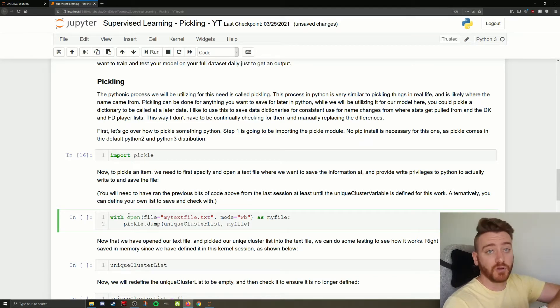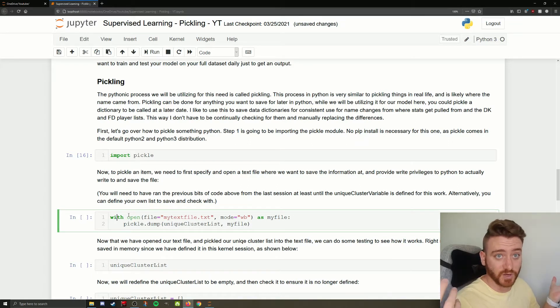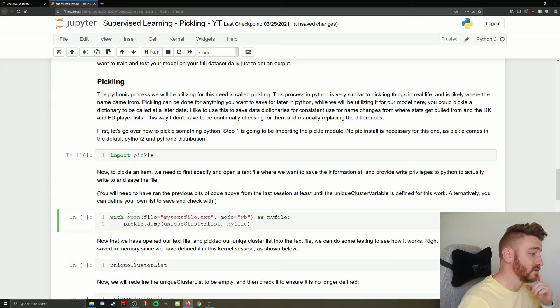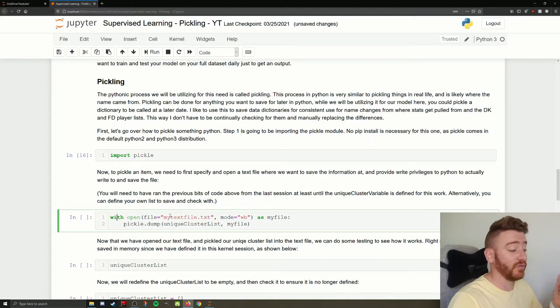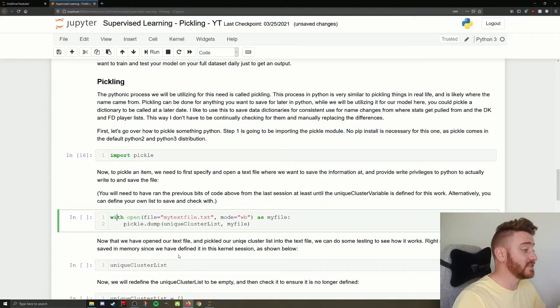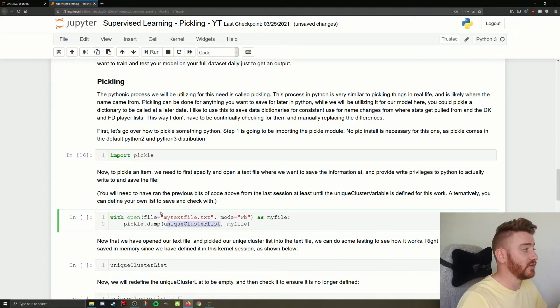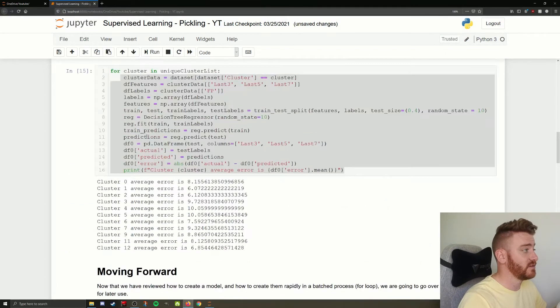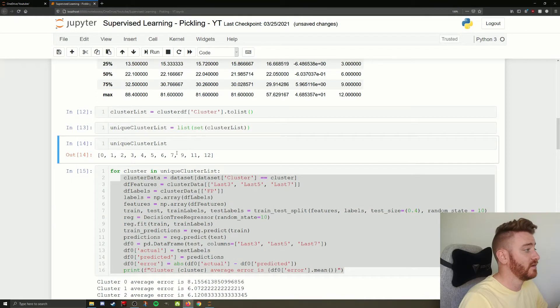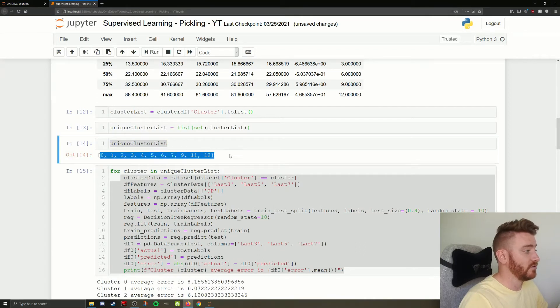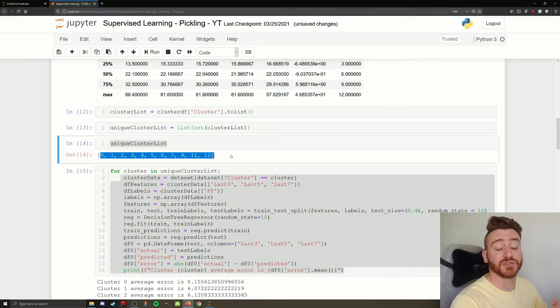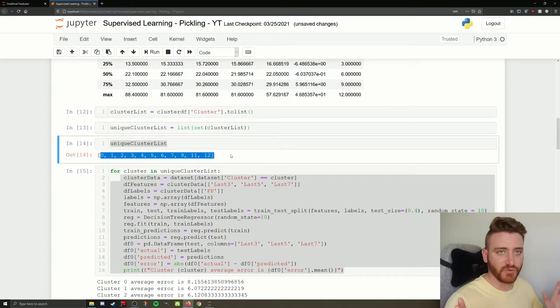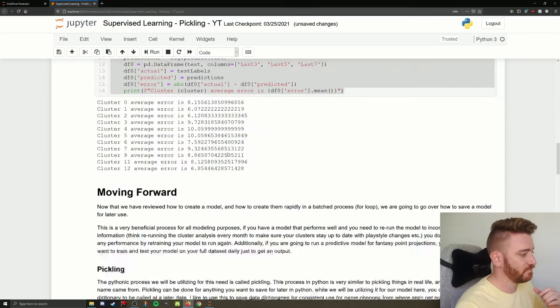We need to put things in the jar. We need to close the jar, right? Pretty simple. So when we're pickling anything, it doesn't have to be a model. In this instance, we're going to be pickling our unique cluster list here. So the 0, 1, 2, 3, 4, 5, 6, 7, 9, 11, 12. We're going to pickle that list just to show you with a very basic example, how we can pickle it and unpickle it.